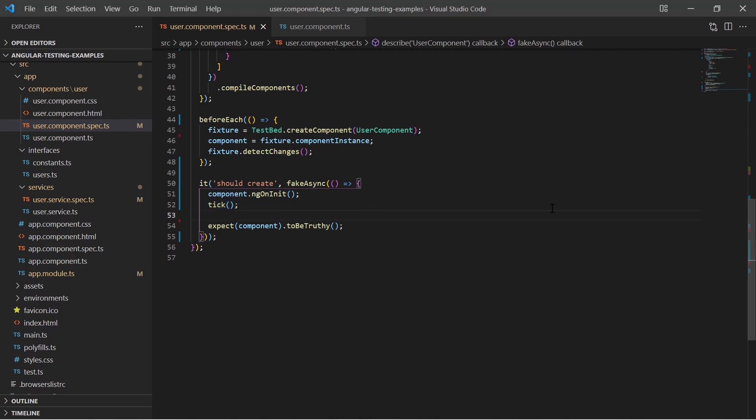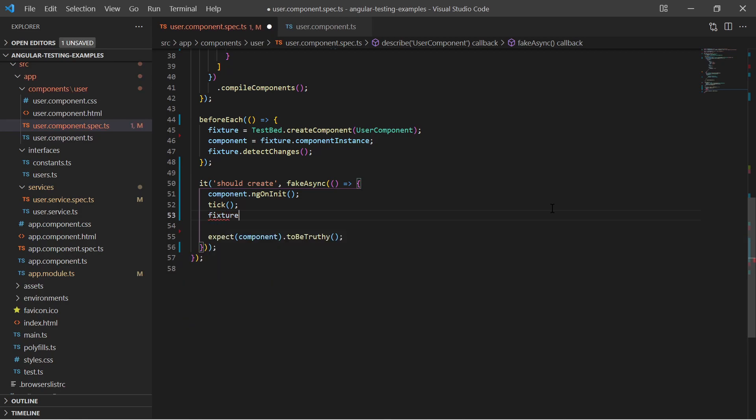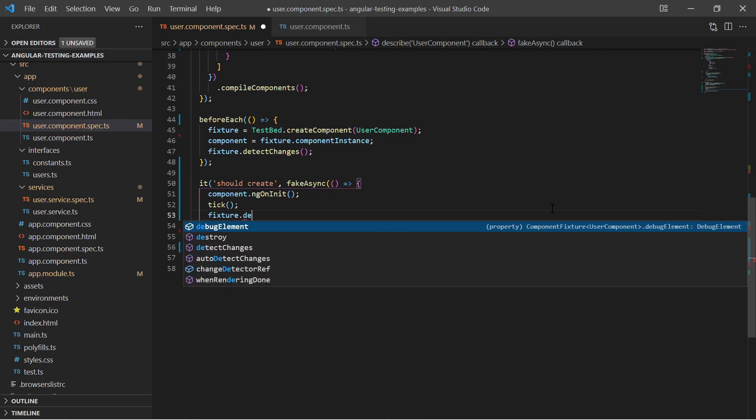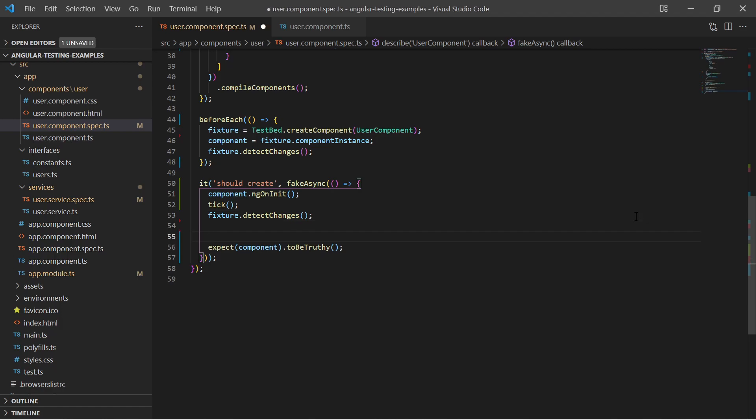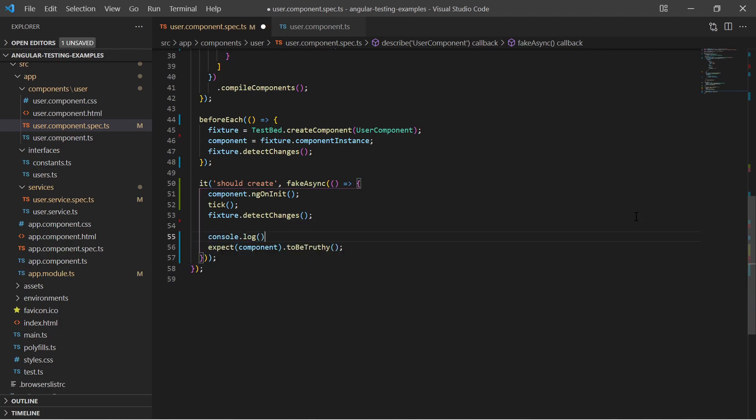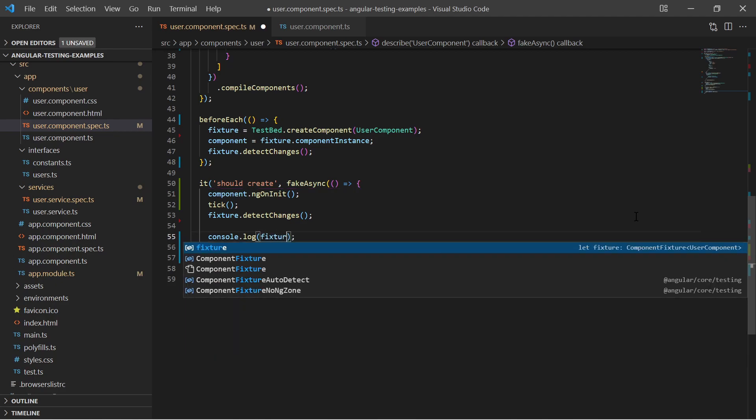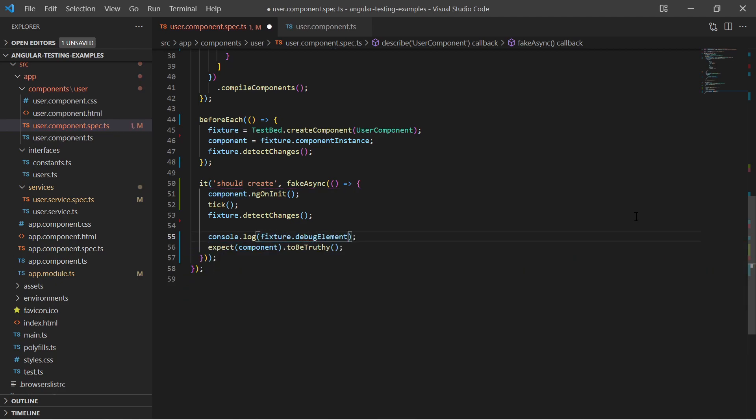After the tick we trigger the change detection on the component fixture. Out of curiosity we can console output the fixture debug element and see that there is the rendered HTML with divs for name, age and picture of a user.